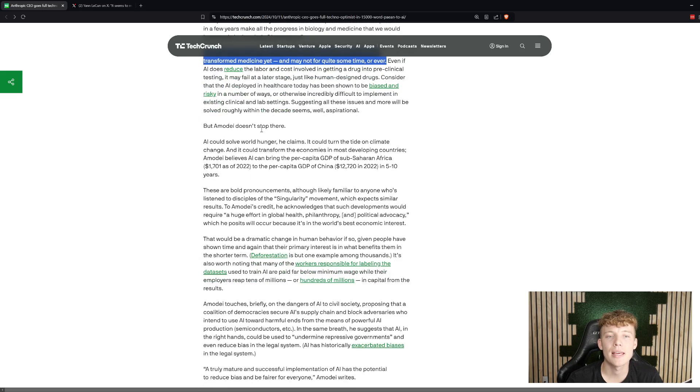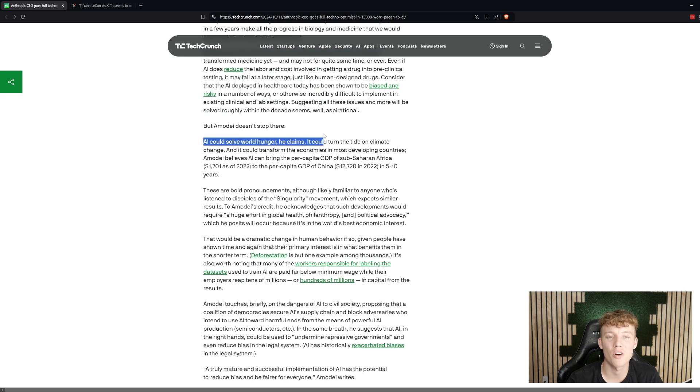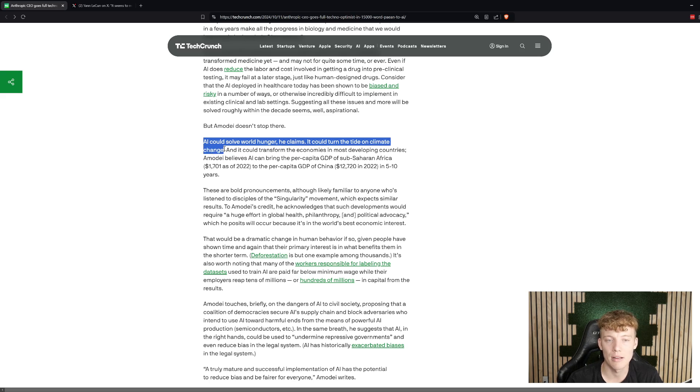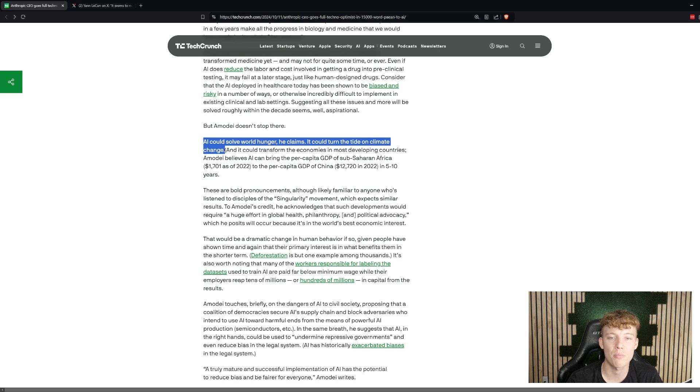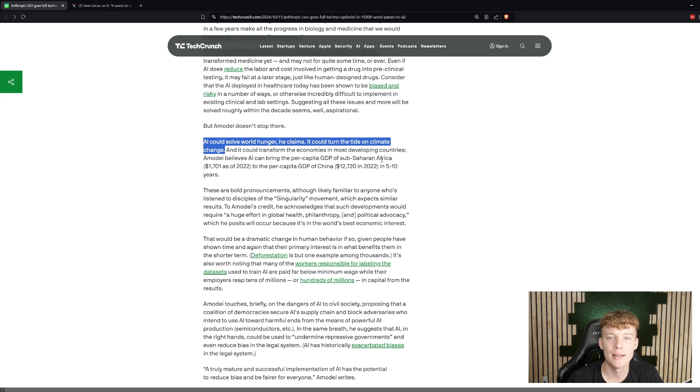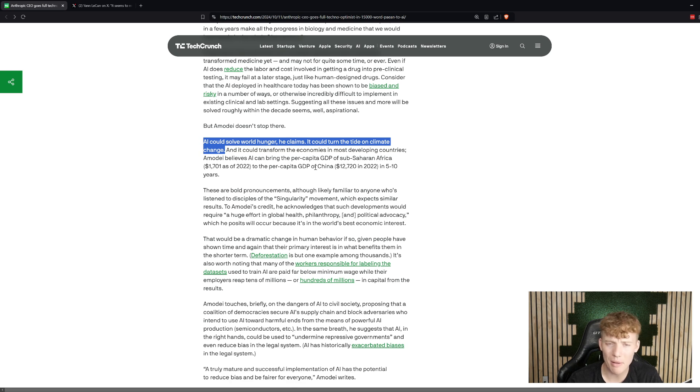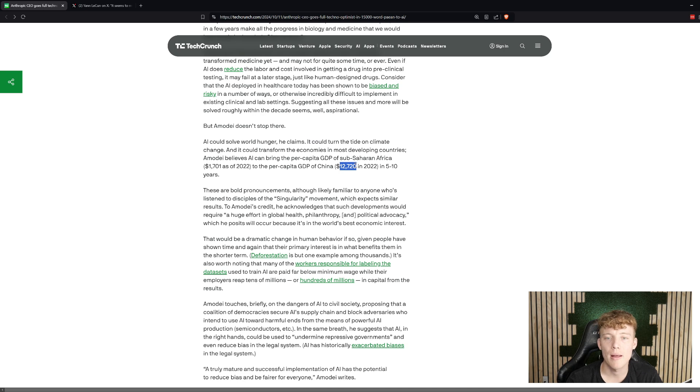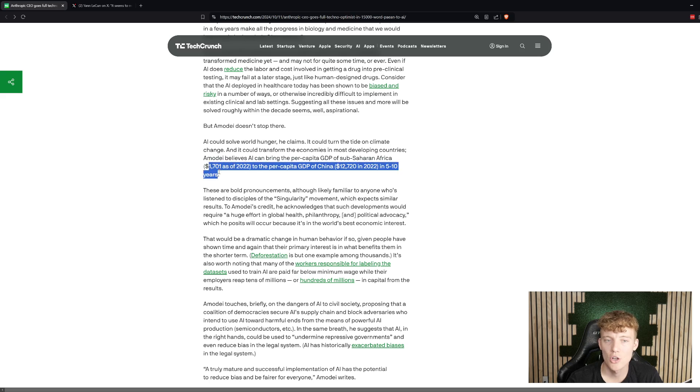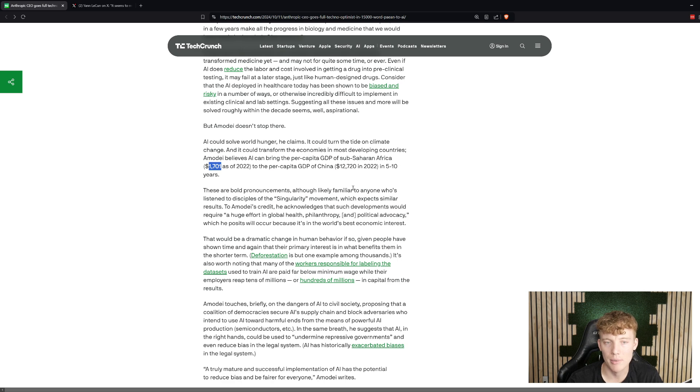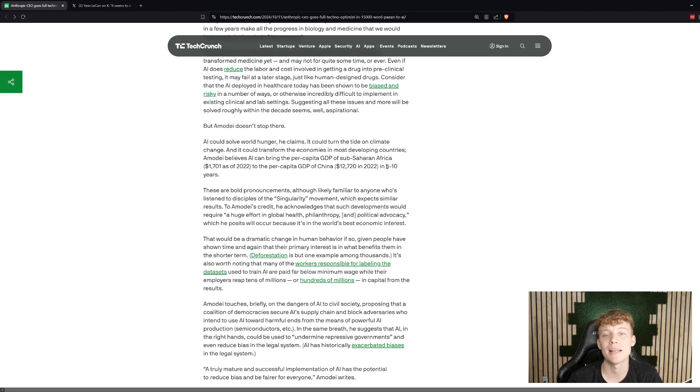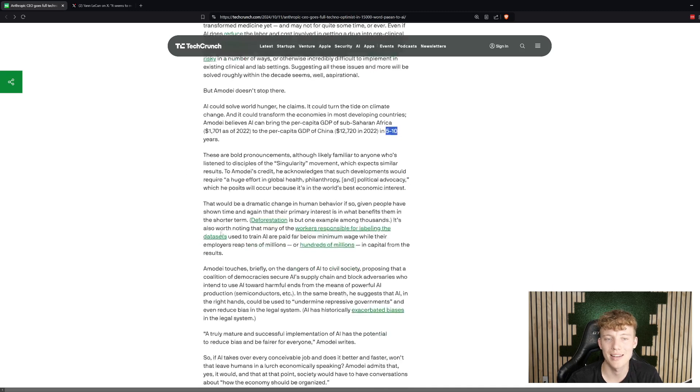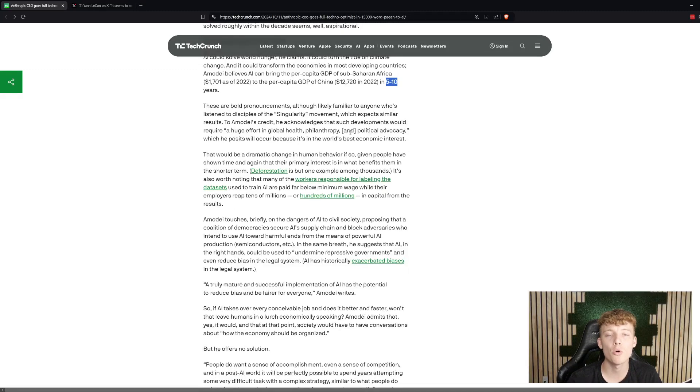But in any case, Amadei, he had some other ideas. He went so far as to say AI could solve world hunger. He thinks that it can help address climate change. He thinks that it can transform the economies. This is very interesting. He said it'll be able to transform the economies in sub-Saharan Africa and their per capita GDP to be about the same as the per capita GDP of China right now, which is China is $12,700 in 2022. And sub-Saharan Africa is $1,700. So almost a 10x, and he says that it could do that to Africa in the next 5 to 10 years. Very interesting. Bold predictions. Bold vision.